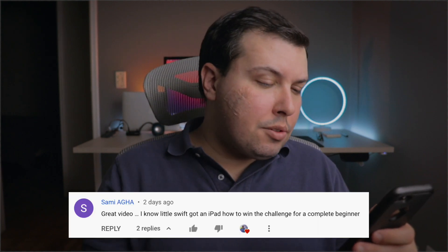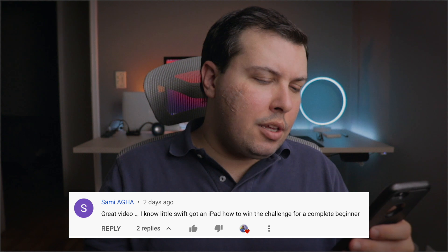Next we have Sammy asking: I know a little Swift, got an iPad — how do I win the challenge as a complete beginner? If you're a complete beginner, your main focus should be learning Swift, and the way to do that is to start working on your project. You're probably going to get stuck in some places — like trying to do an animation or figuring out how to place a view where you want it. Once you run into those problems, Google or search YouTube for those specific problems, get an answer, solve that problem, continue working, get stuck again, repeat the process until the project is finished.